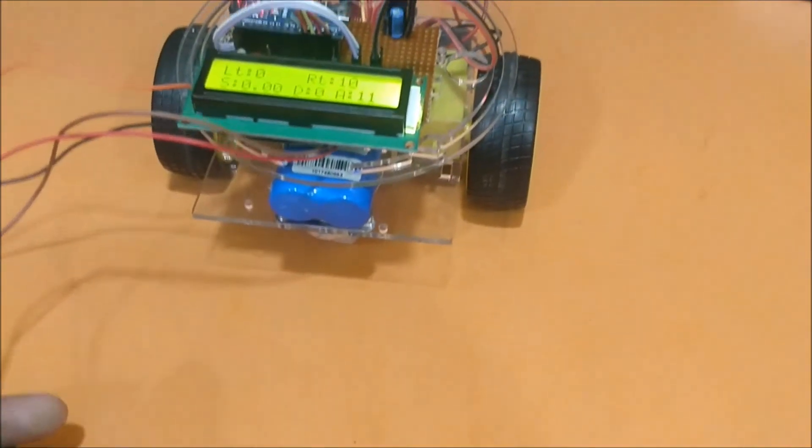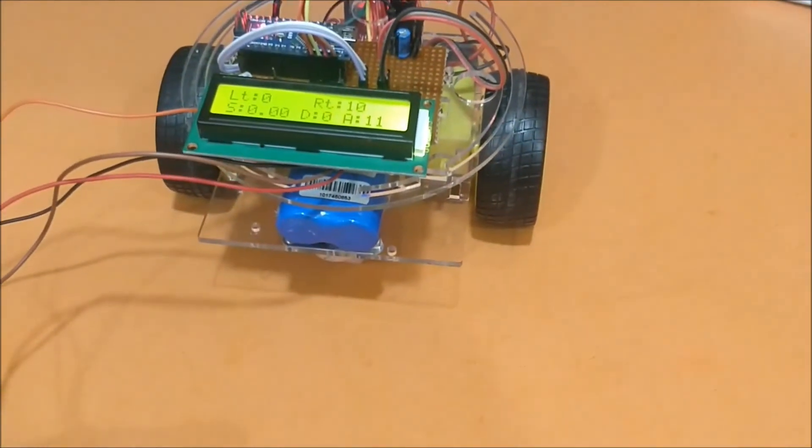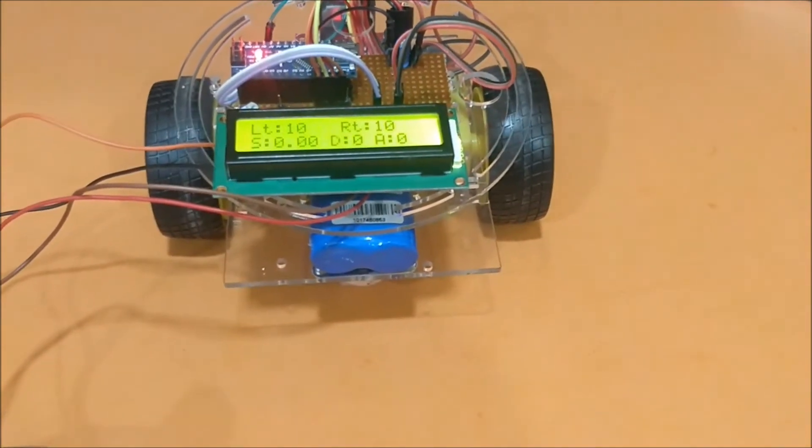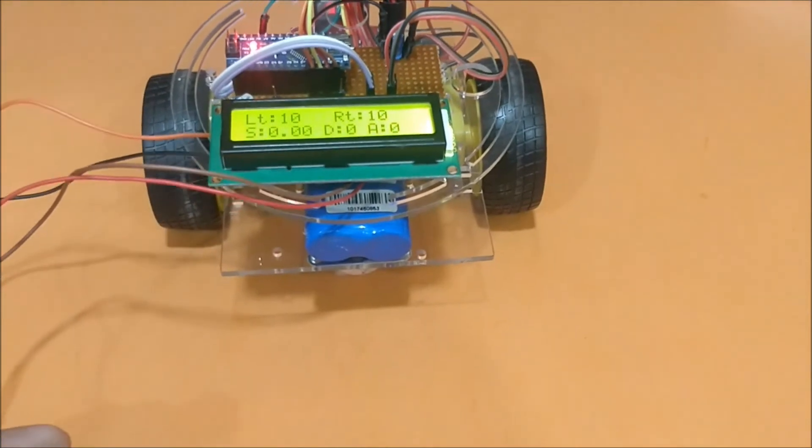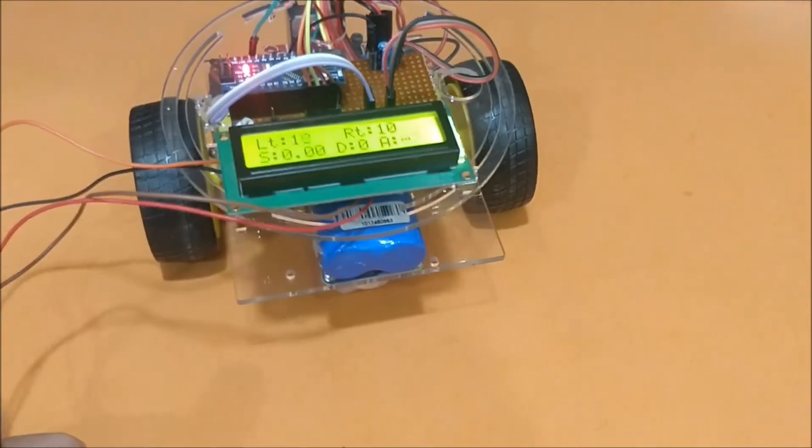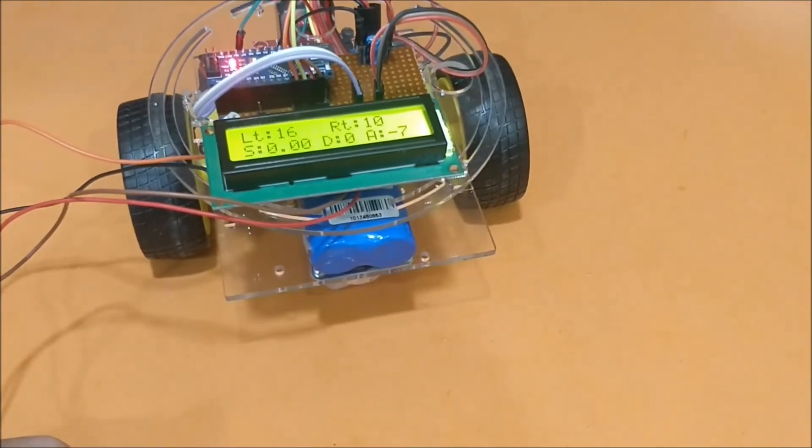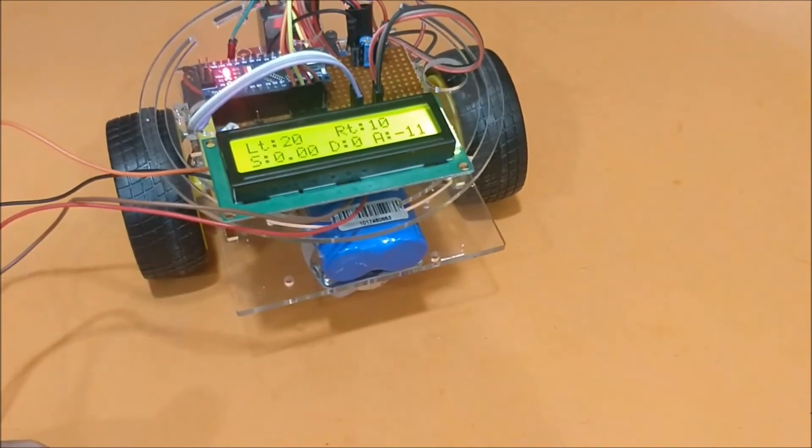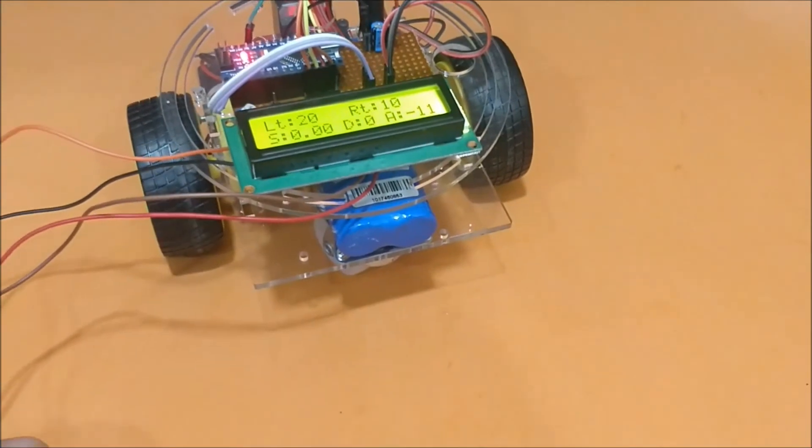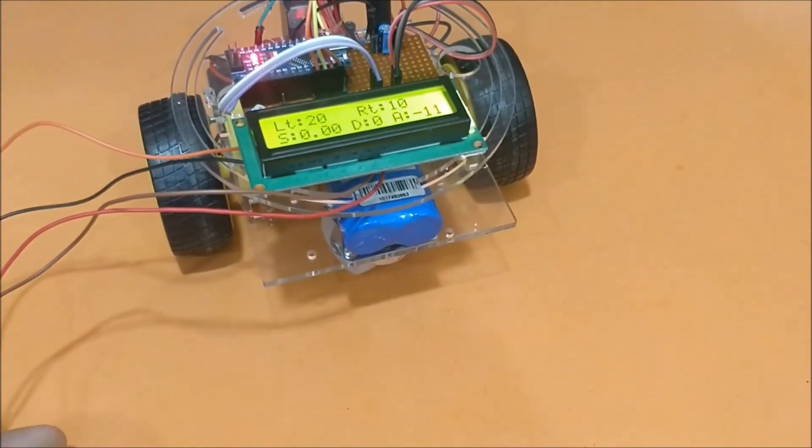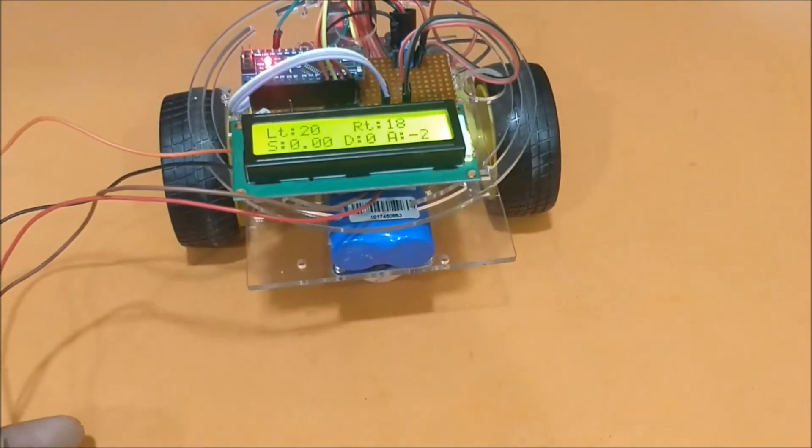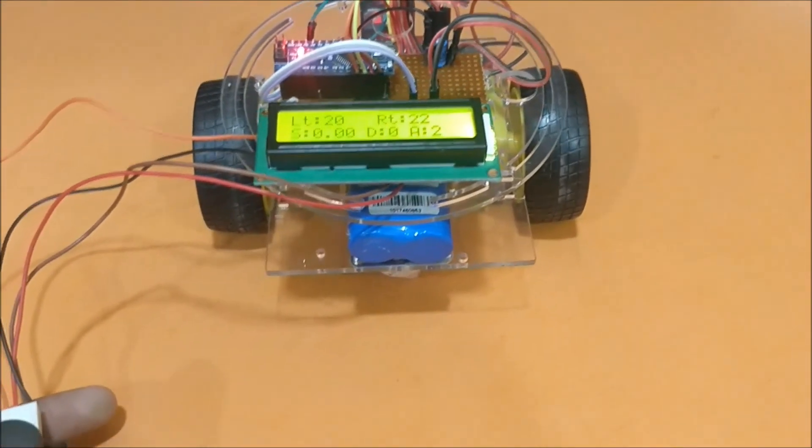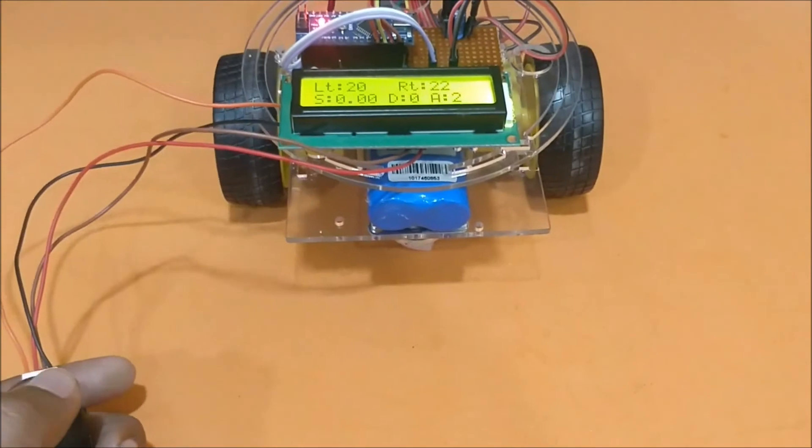So it is 11 degrees towards this side. Now if I adjust it towards this side, again when it comes back to the straight line it's zero. When it exceeds it, it's minus seven. So that's it guys, this is how the project works. You can measure the angle, speed and distance and I have demonstrated all the three things.